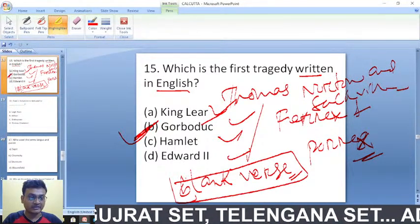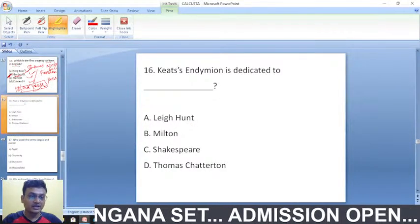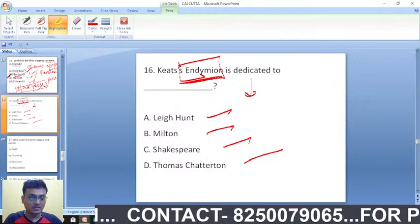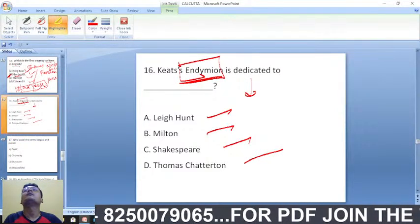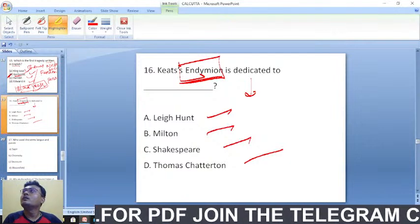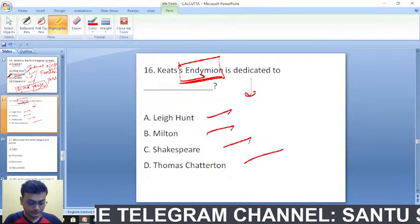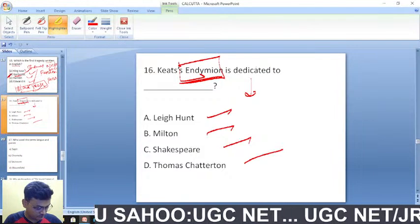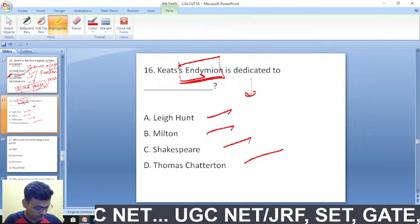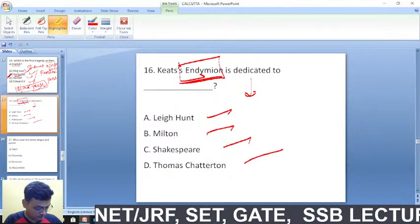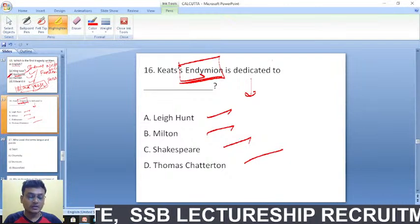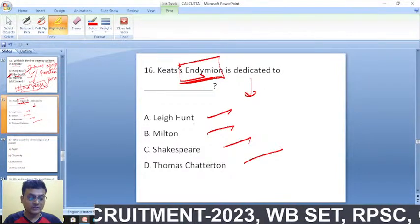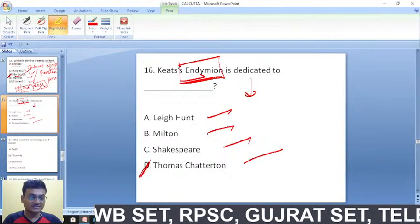Keats's 'Endymion' is actually dedicated to — Leigh Hunt, Milton, Shakespeare, or Thomas Chatterton? The right answer is Thomas Chatterton.